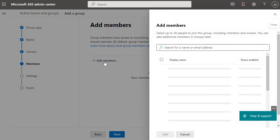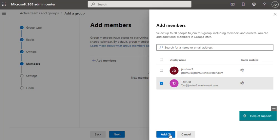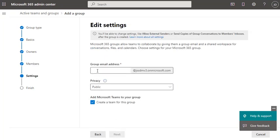Now it's time to add members. Click Add Members, and if you have multiple users in your Office 365 domain, you will see a list of all users here. Right now we have one test user, so I'm going to select that test user as a member of this group, then click Next.